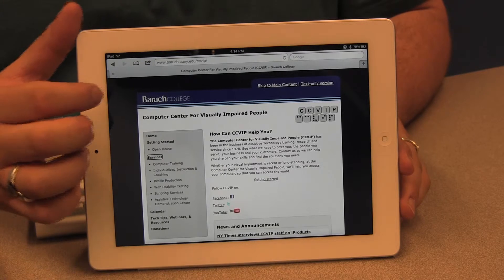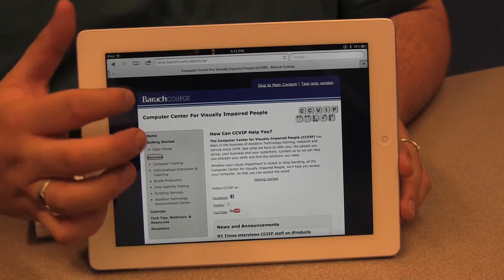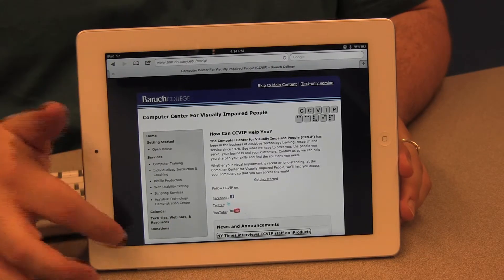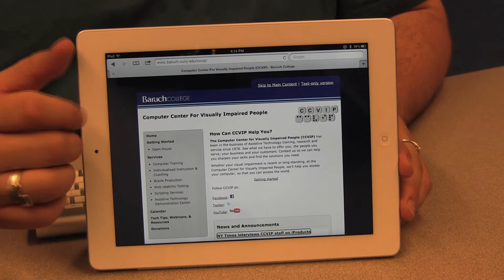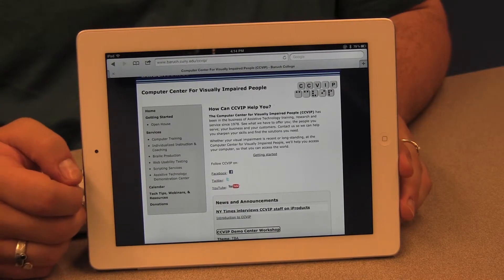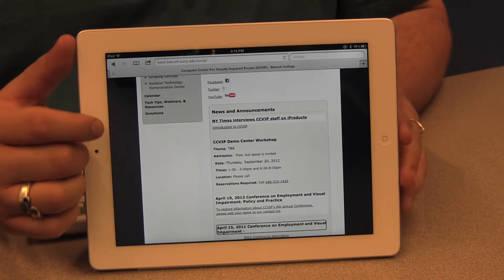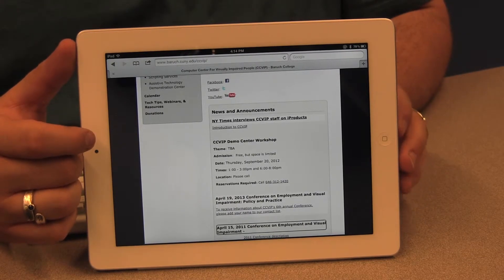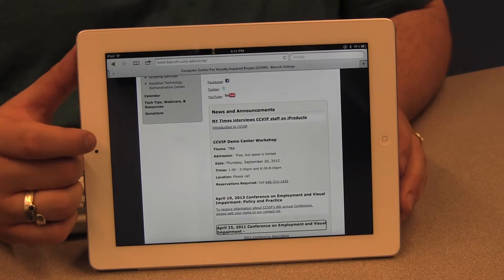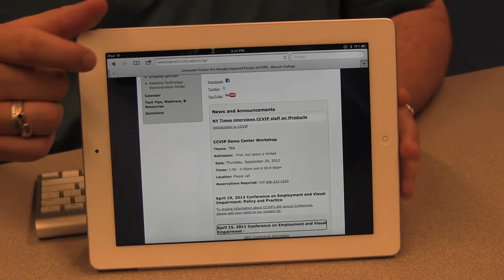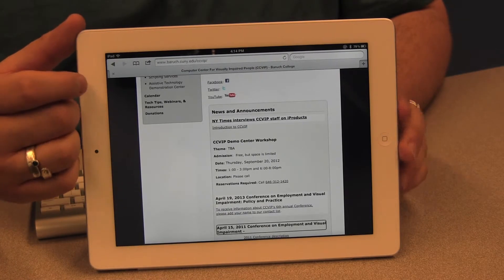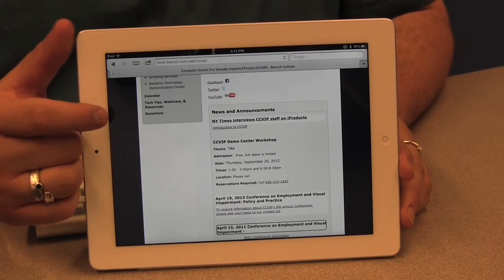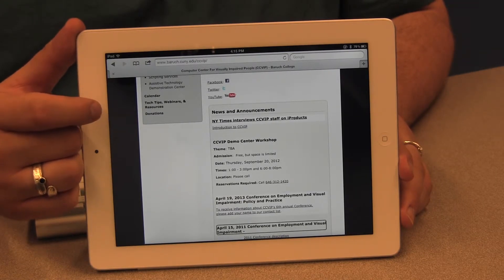Now with the rotor set to Headings, I use a single finger swipe down to move through all the headings on the page. VoiceOver reads: 'How can CCVIP help you? Heading level two. News and announcements, heading level two. NY Times interviews CCVIP staff on iProducts, heading level three. CCVIP demo center workshop, heading level three.' As I move through the page I hear what each heading is, giving me an indication of the content — like reading headlines in a newspaper — without reading the full content beneath each one.